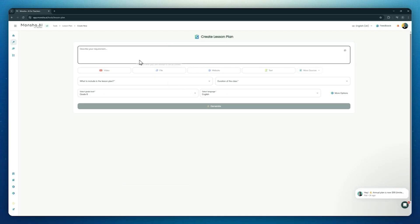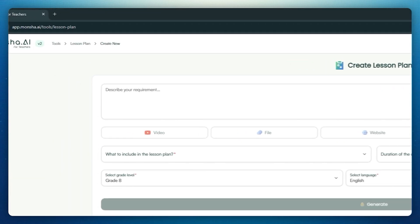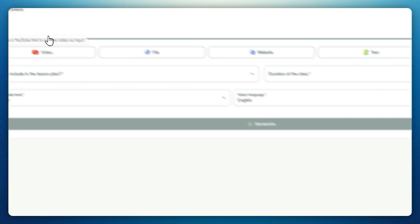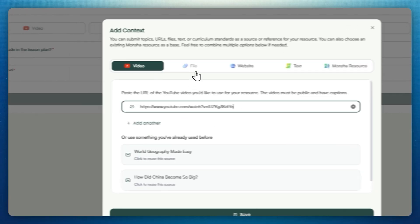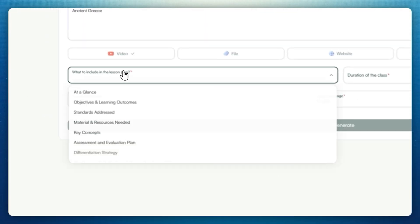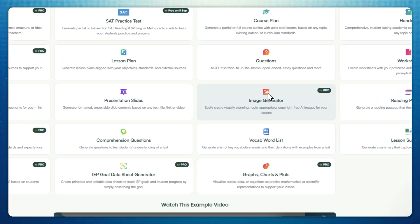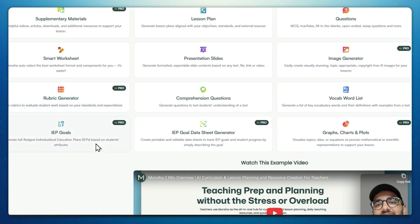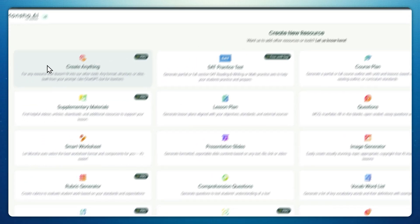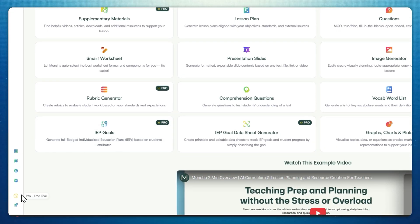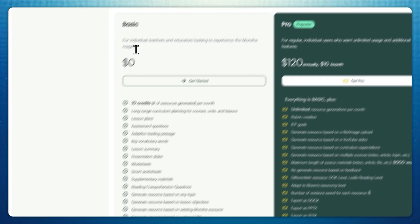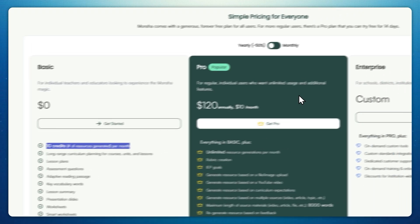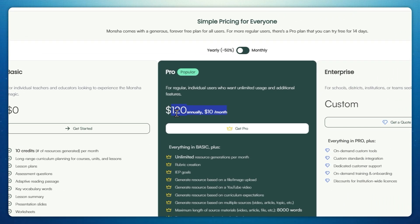And here's something cooler: you can also feed Moncha YouTube videos, articles, and PDFs and have it create tailored materials from your own sources. Pro features like the image generator, rubric generator, and IEP goal generator sit behind the paid plan. That being said, Moncha operates on a freemium model, providing a small amount of credits each month. The pro plan begins at 10 dollars monthly, offering full access to all tools and unlimited generations.